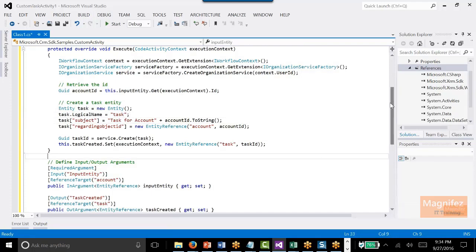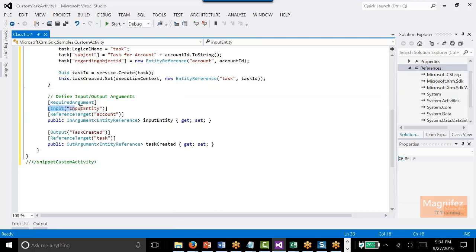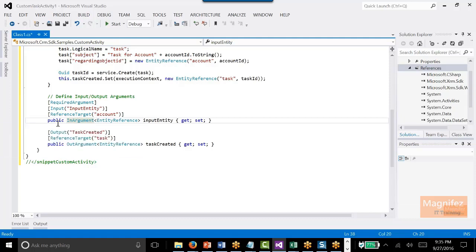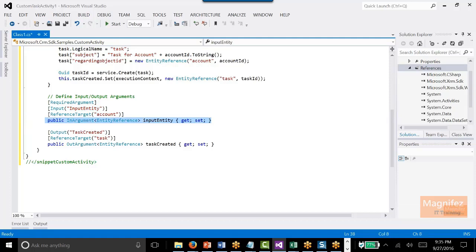Before explaining that, I will go through the input and output arguments — we need to define them. Here I am defining the input argument named 'input entity'. This is the custom name. The type is EntityReference, meaning this input entity will contain the GUID of the account. I define it as public InArgument of type EntityReference named 'InputEntity'. I am also mentioning RequiredArgument, so this is a required field.